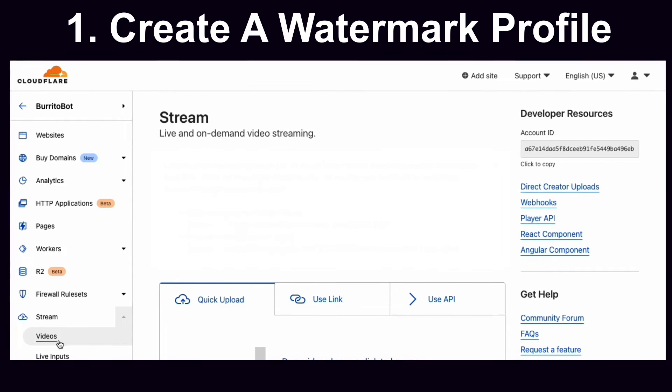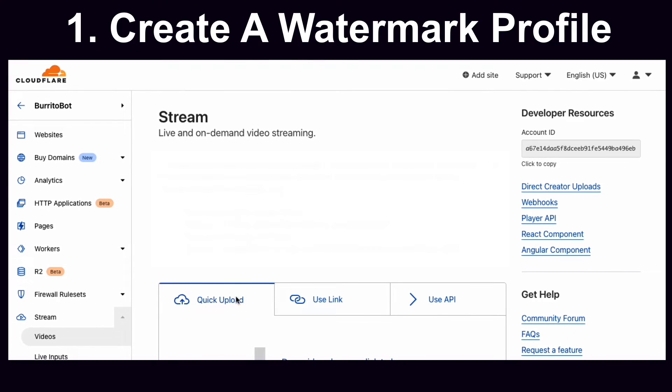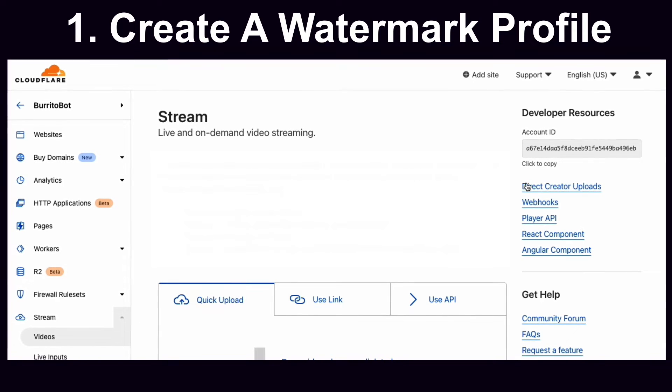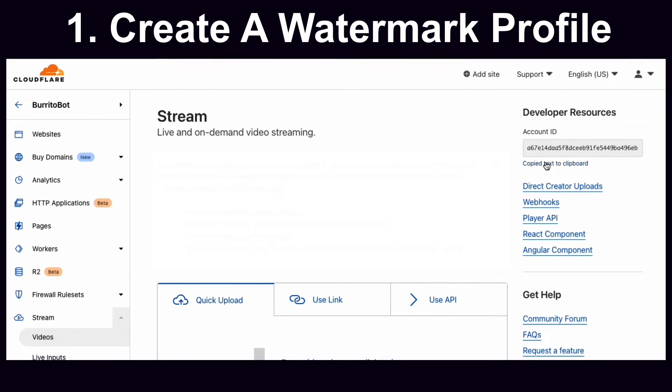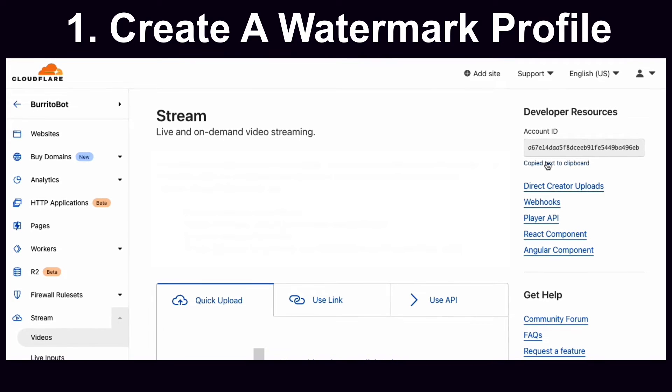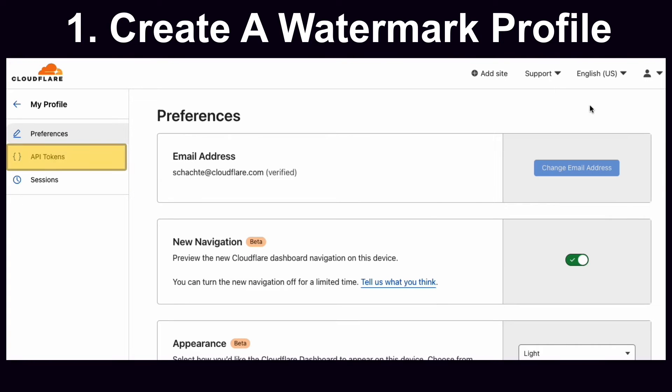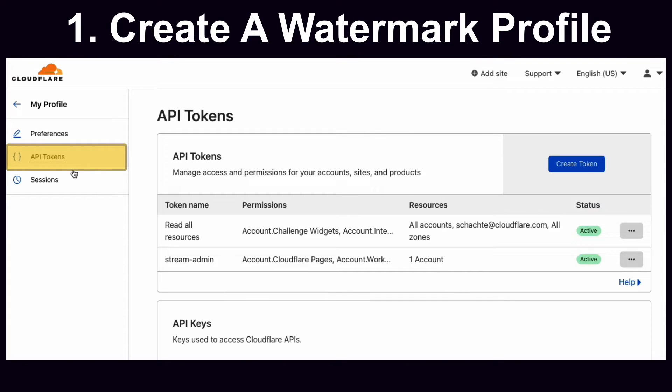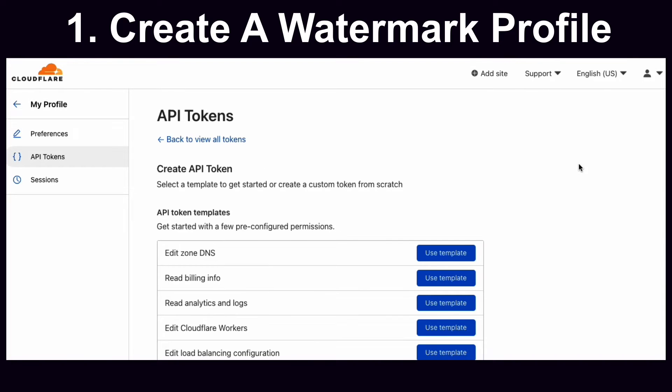We go to the dash, select Stream Videos, and note our account ID. This is one piece required to make the request. Additionally, in the top right, we'll go to My Profile, select API Tokens, and create a token if we don't already have one, which will also be used to authenticate the request.